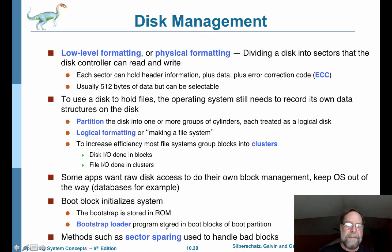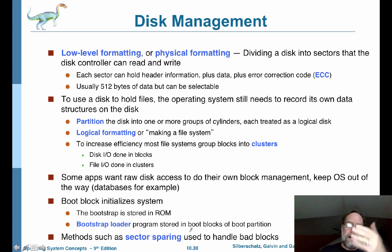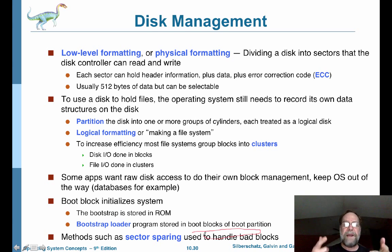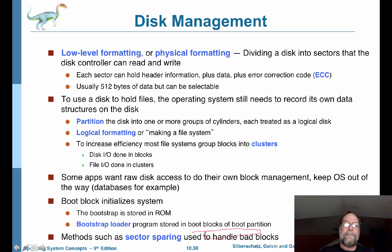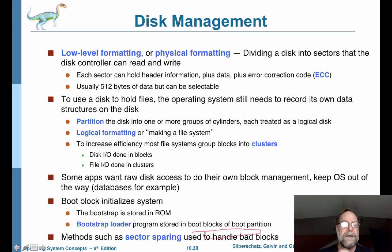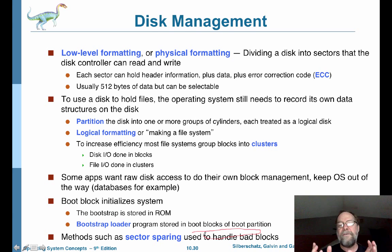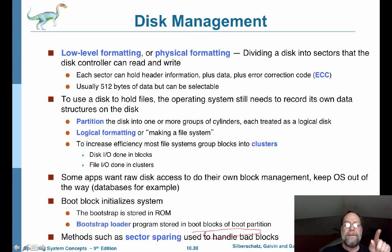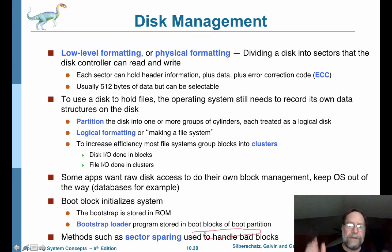Most formatting processes also establish a set of spare blocks that are set aside — not used for storing information, but used to handle bad blocks when they occur. Your book talks at length about sector sparing and sector slipping, and I'd like you to read up on those. Sector sparing is fairly simple: you have a table on the hard drive that tracks which sectors have gone bad, and when a sector is marked bad, you get redirected from that bad sector to one of these spare sectors.